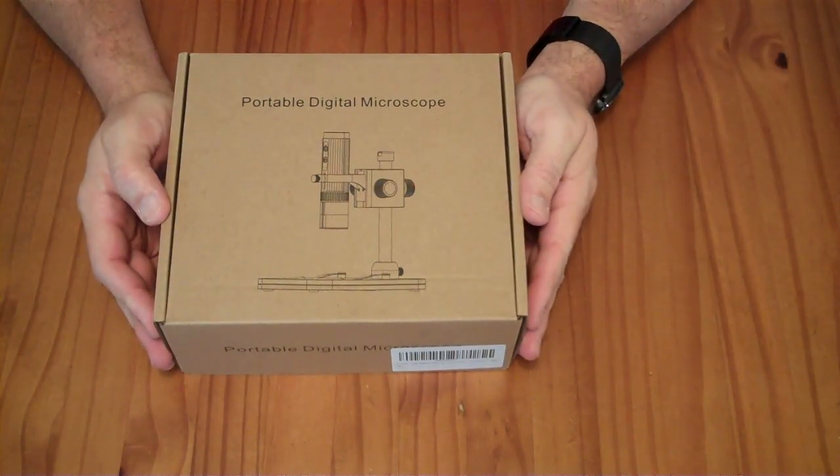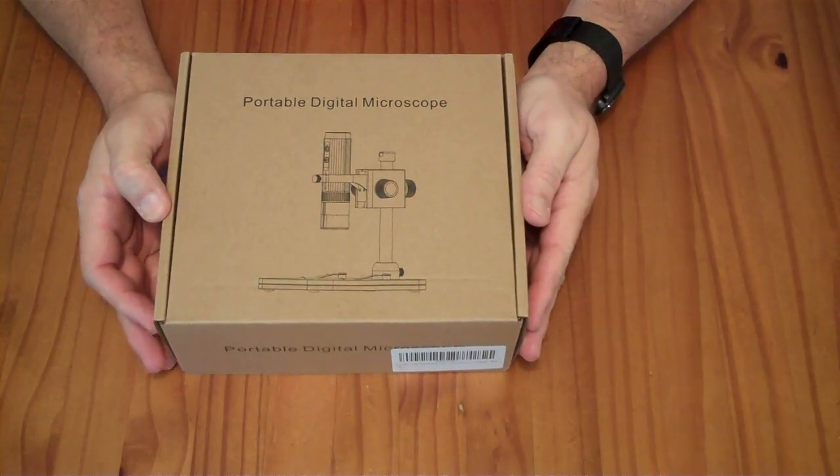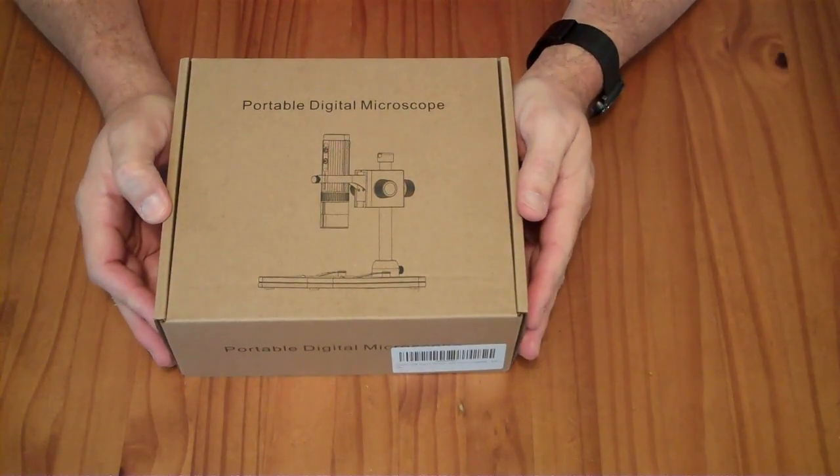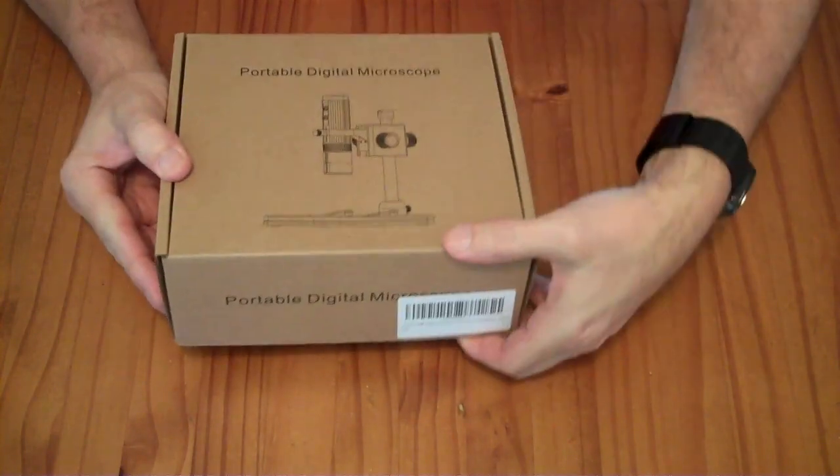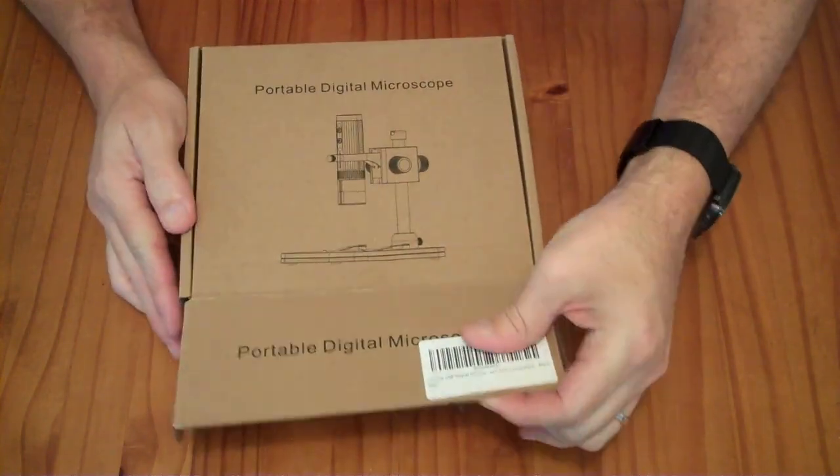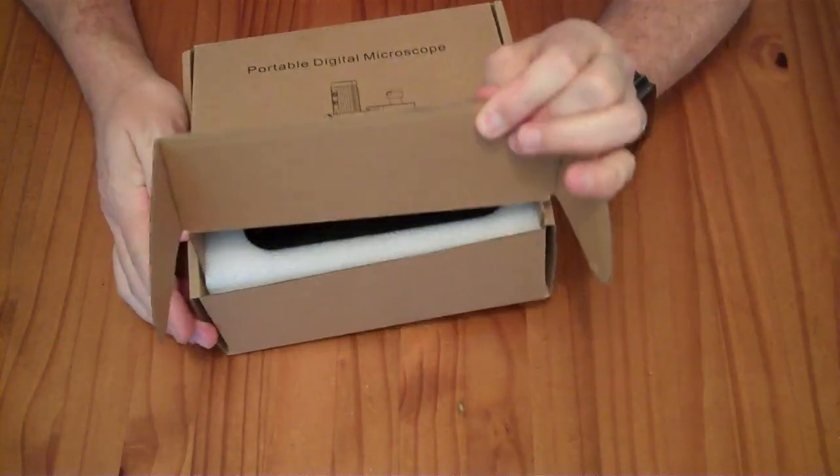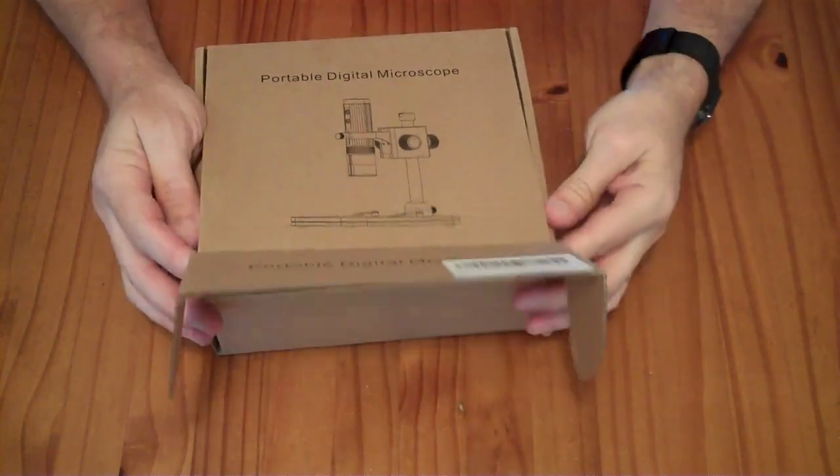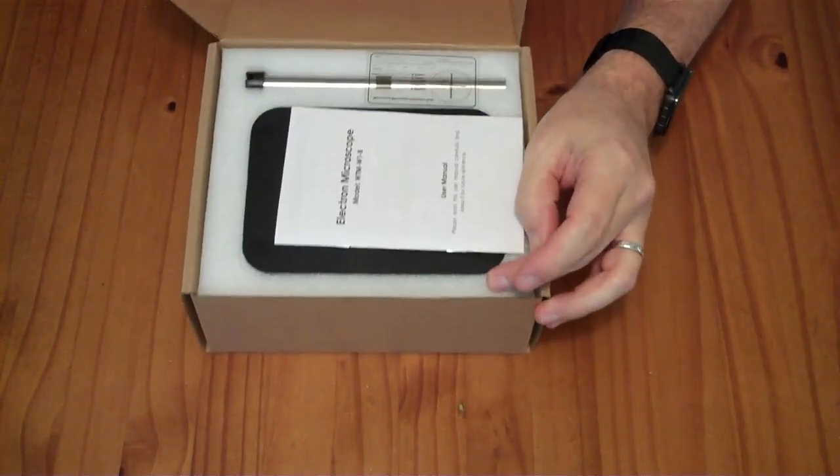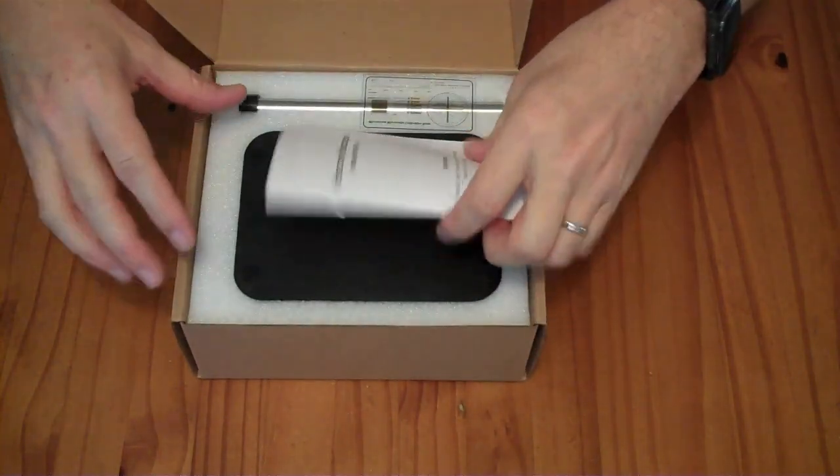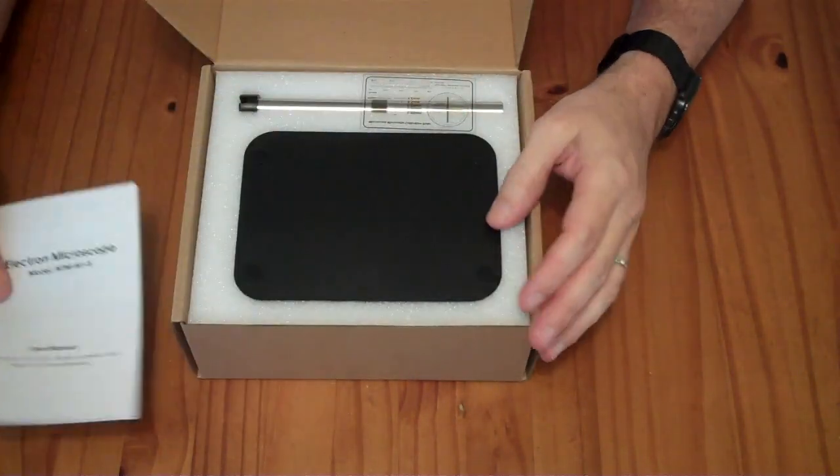This is a USB portable microscope with a stand. I received this to review for free from the Amazon Vine Review Program.